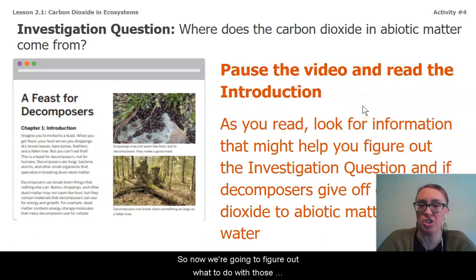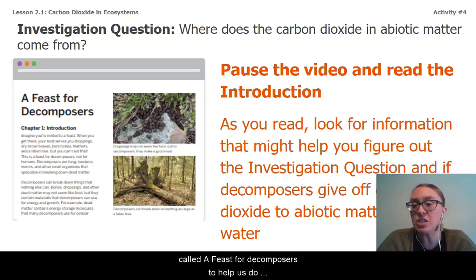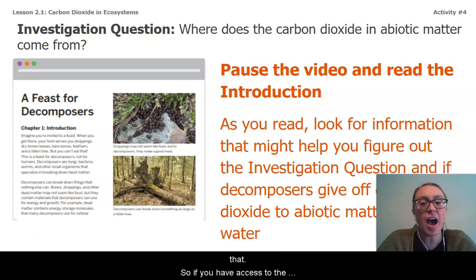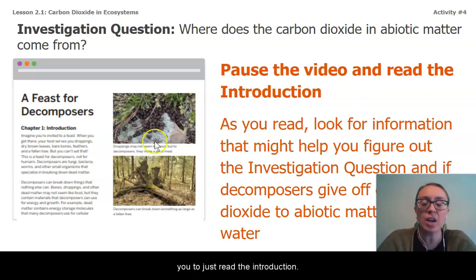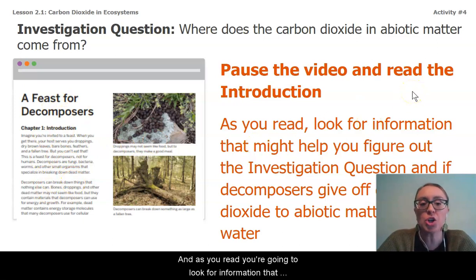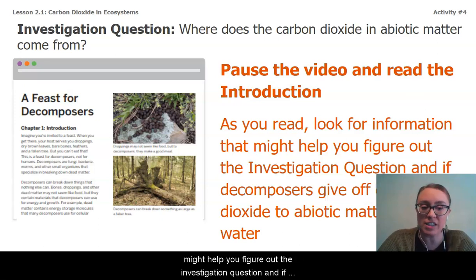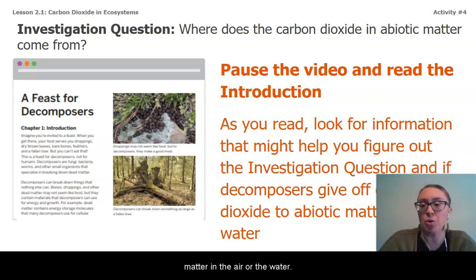Now we're going to figure out what to do with decomposers, and we're going to turn to an article set called 'A Feast for Decomposers' to help us do that. If you have access to the article set, pause the video and read the introduction, looking for information that might help answer our investigation question: do decomposers give off carbon dioxide to the abiotic matter in the air or water?